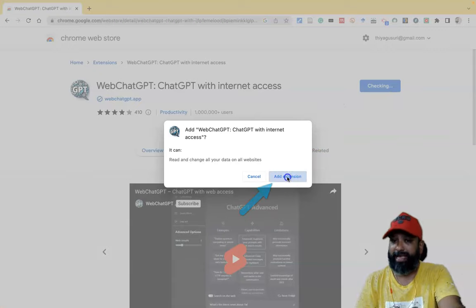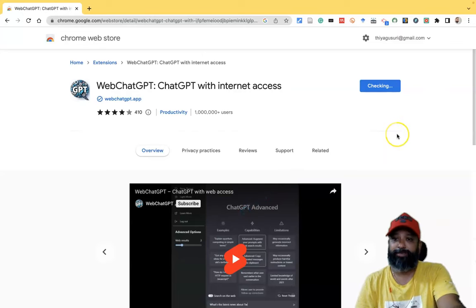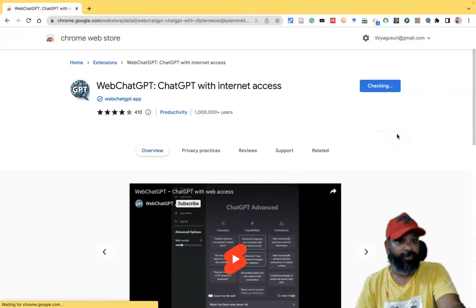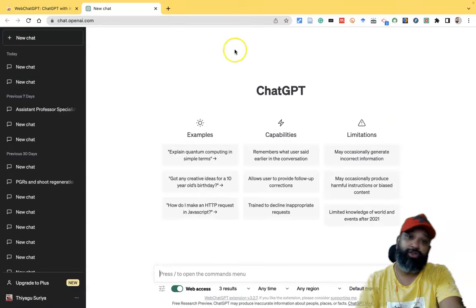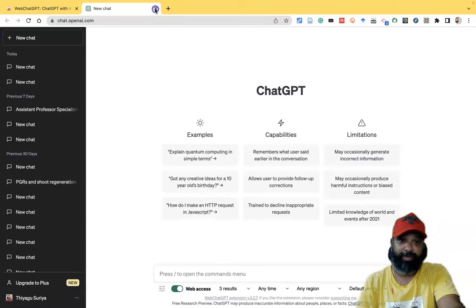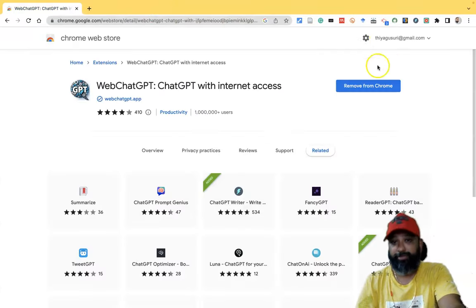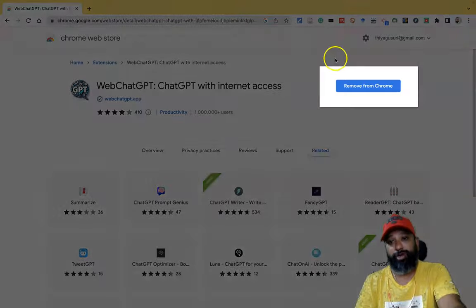After that you have to press 'Add extension'. You can wait a few more seconds, and then WebChat GPT will be installed successfully.